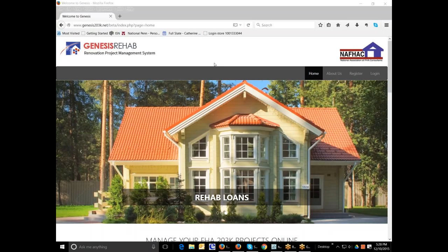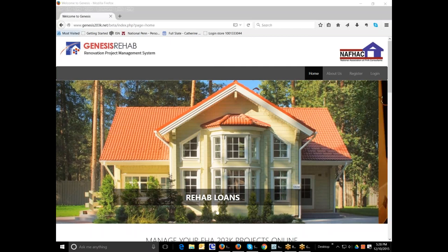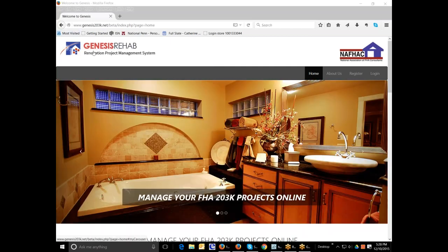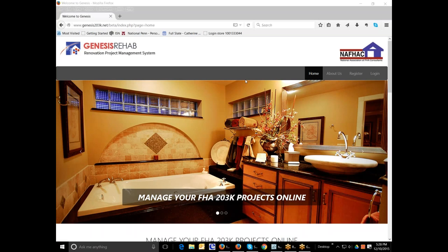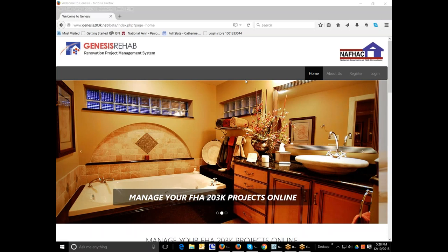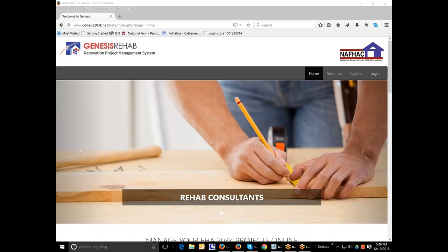Welcome to Genesis Rehab Renovation Project Management System Training and Education on the Use of Genesis System. This is a series of training videos that teach you how to take advantage of all the benefits and opportunities of working with Genesis. In this training, we're going to talk about how to do a new project creation in the Genesis System.